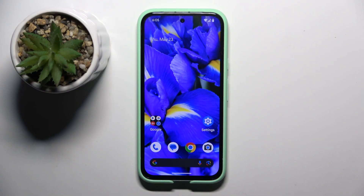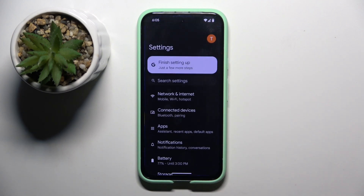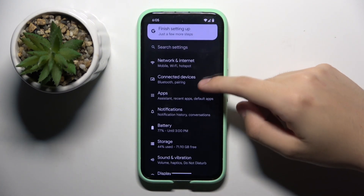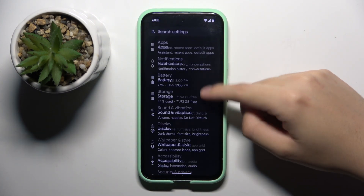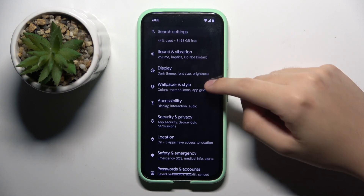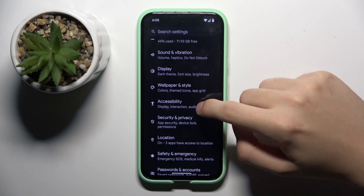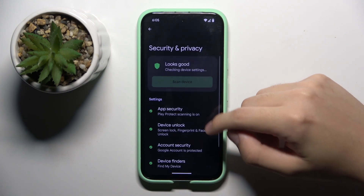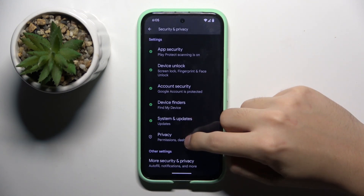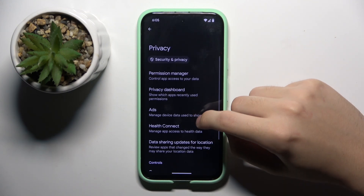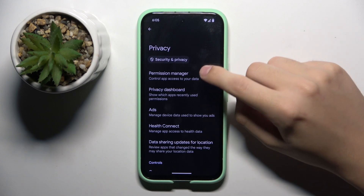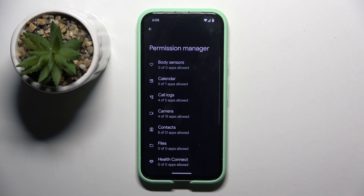To do this, we have to open Settings, scroll down a bit, and click on the Security and Privacy option. Then we have to choose Privacy and click on Permission Manager.